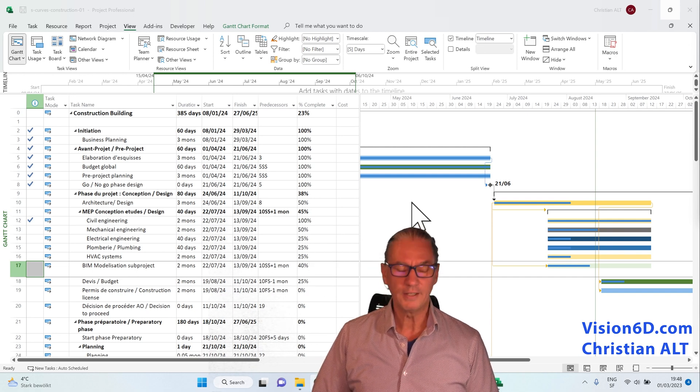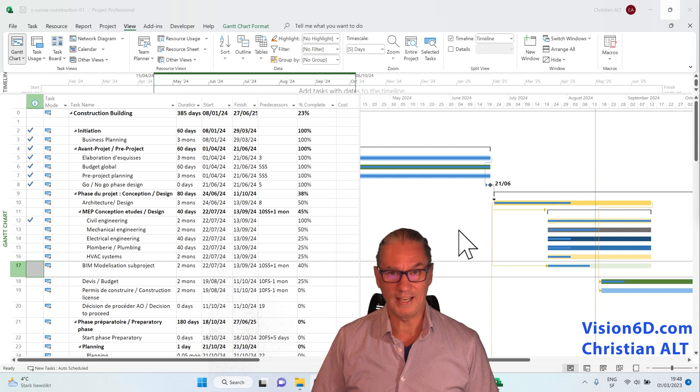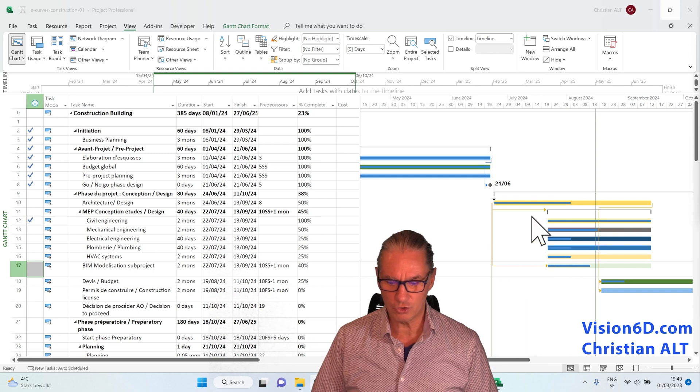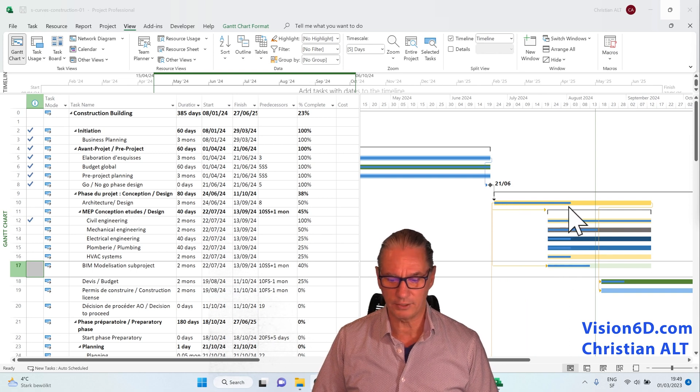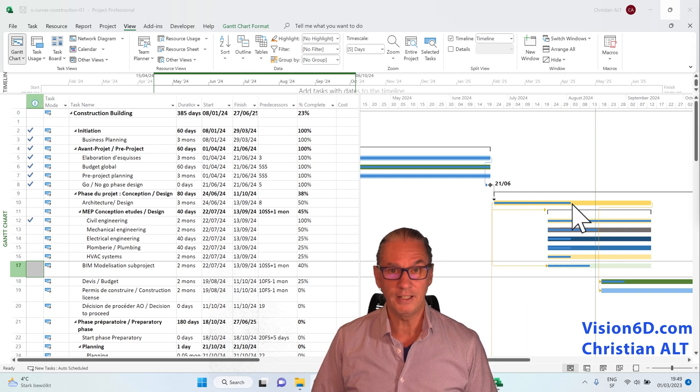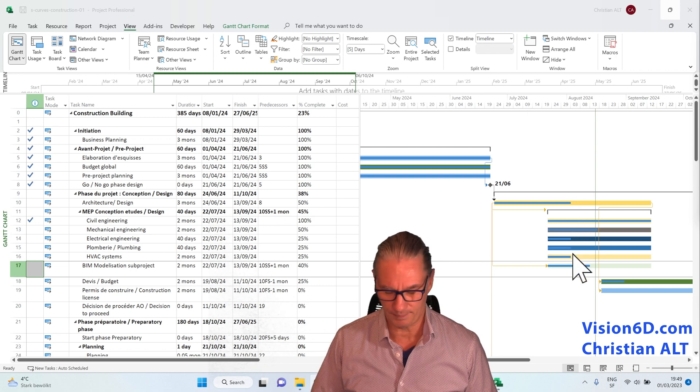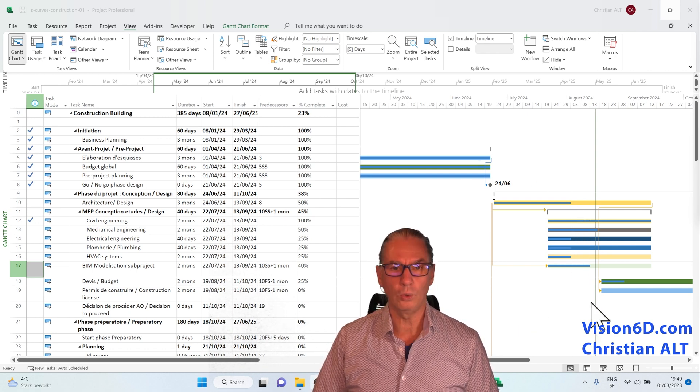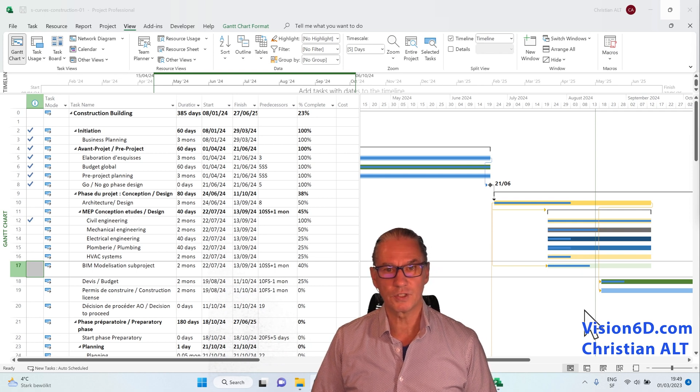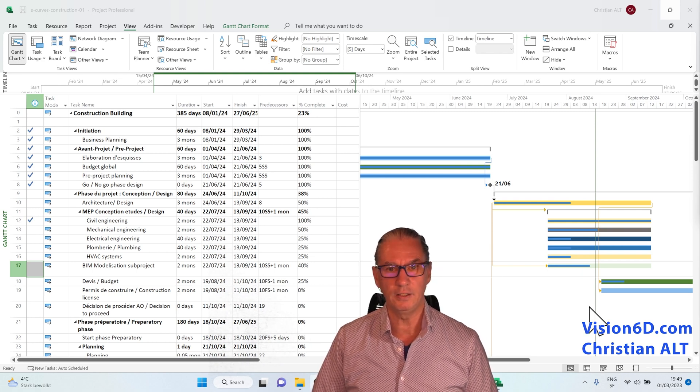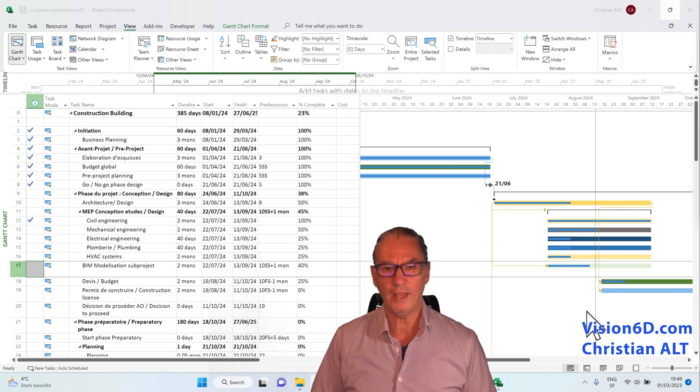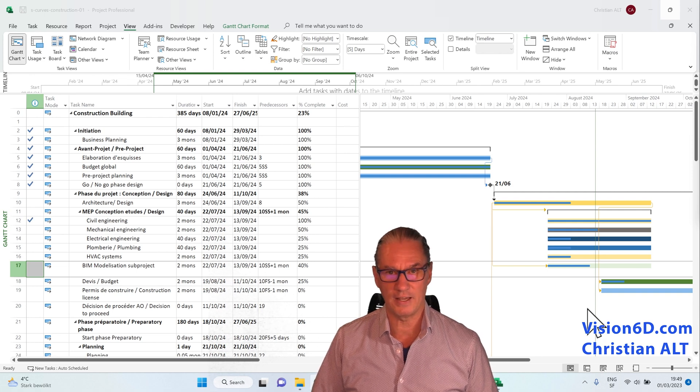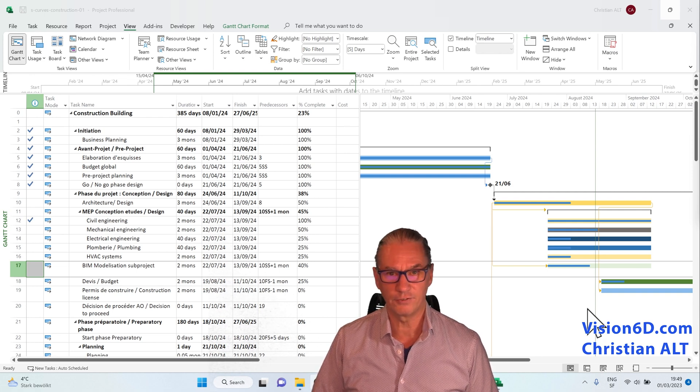So this on our Gantt diagram is shown by the blue lines that we see in there, into the different bars. Now when we have all those lines, it's not so easy to read into the Gantt chart whether they are late tasks or not. And for this...